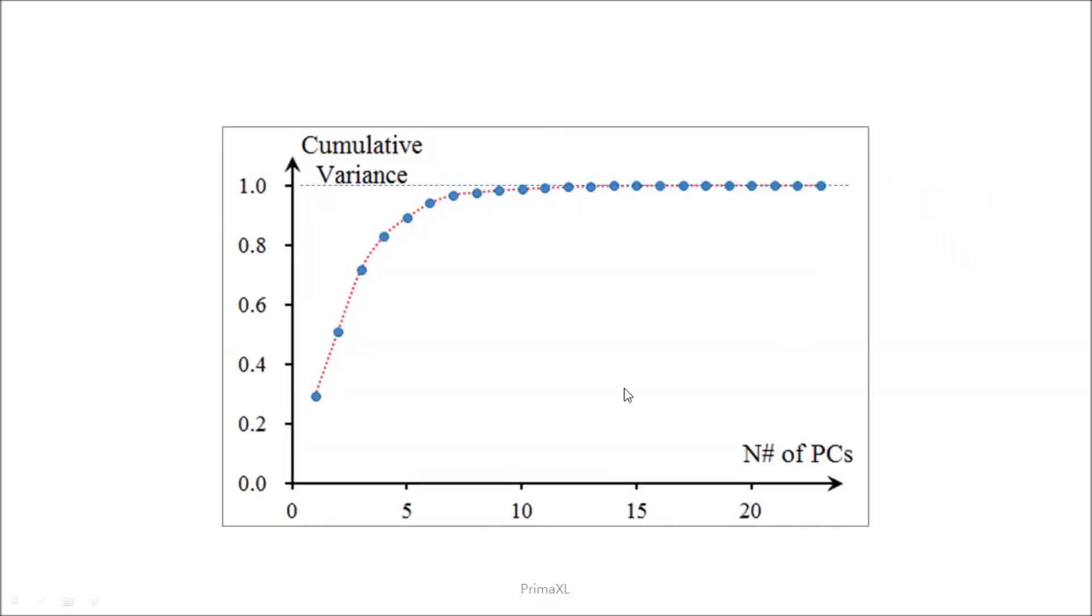In this plot, we show the cumulative variance as function of the number of principal components in the basis set. With 10 or more principal components, we can account for over 99% of the variance of the image data.